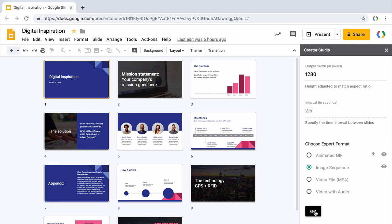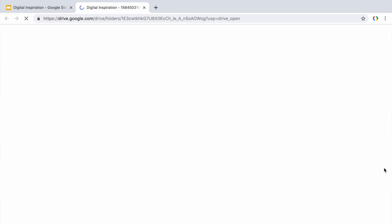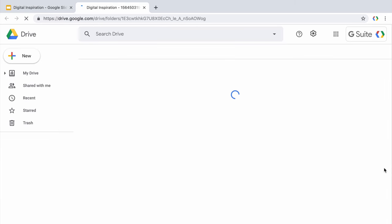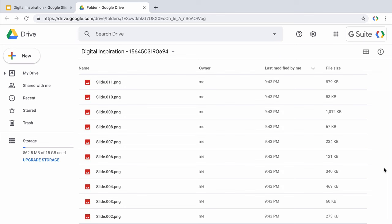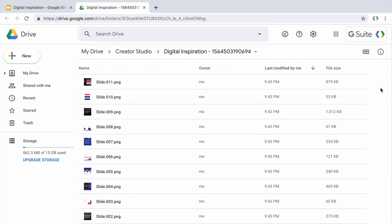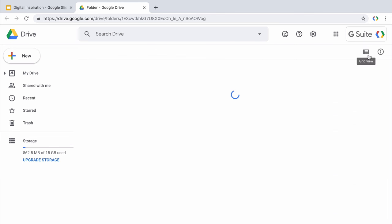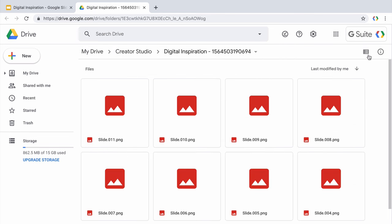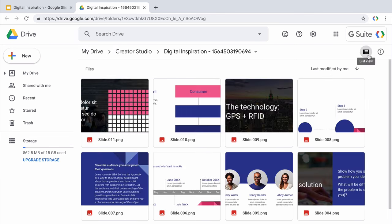So the files have been saved and I can click this eye icon again to open the corresponding folder in Google Drive. And there you have all the slide images sequentially numbered.